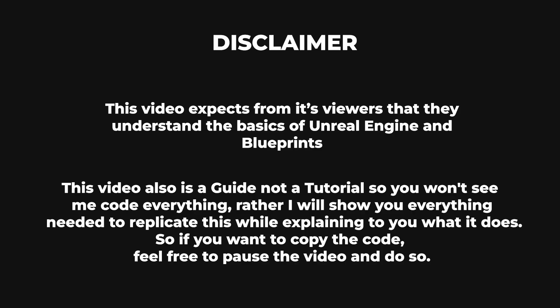Disclaimer. This video expects from its viewers that they understand the basics of Unreal Engine and Blueprints. This video is also a guide, not a tutorial, so you won't see me code everything.